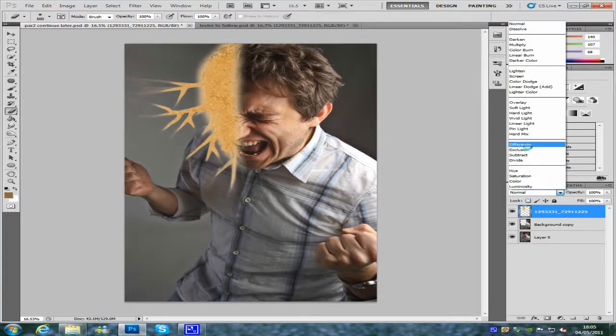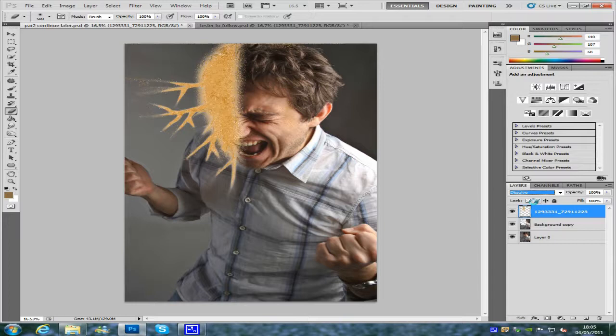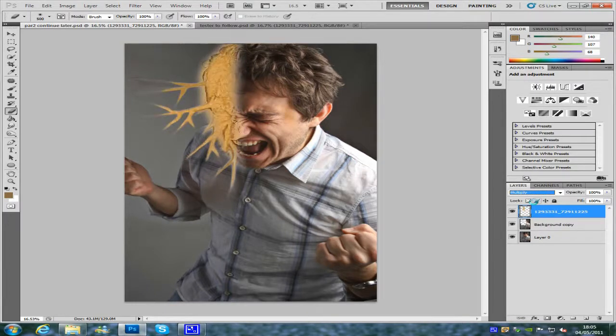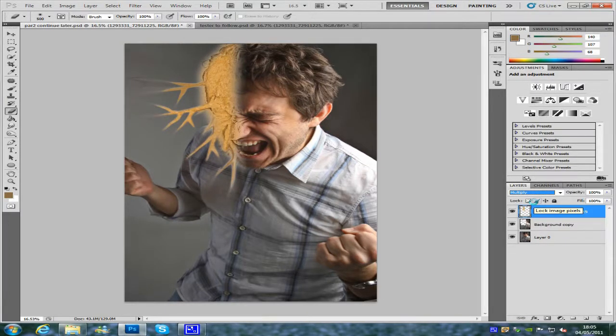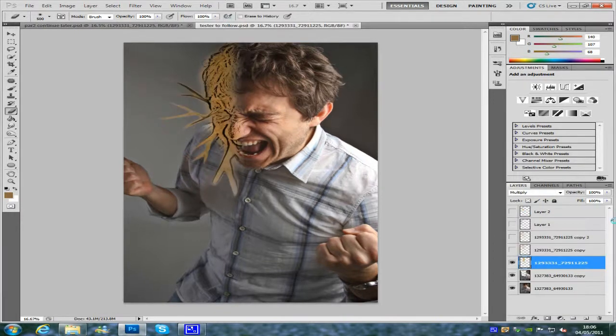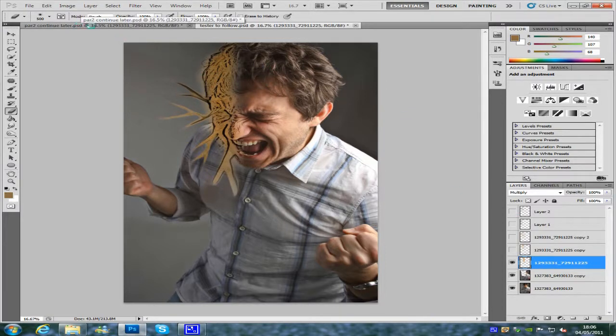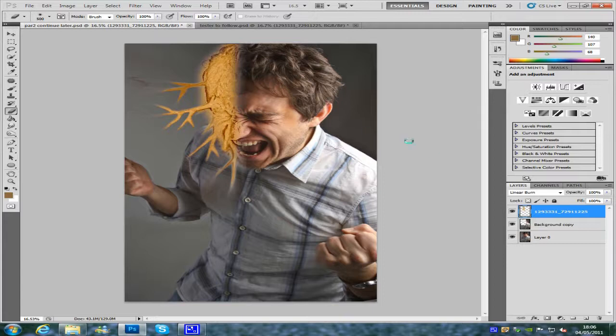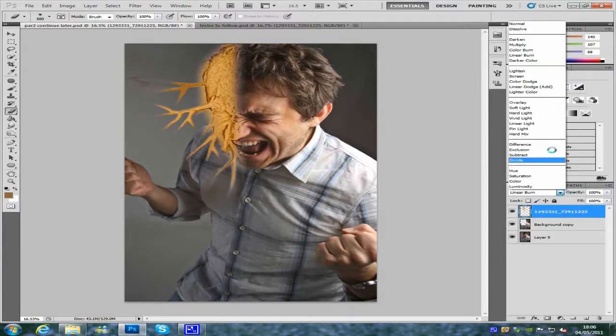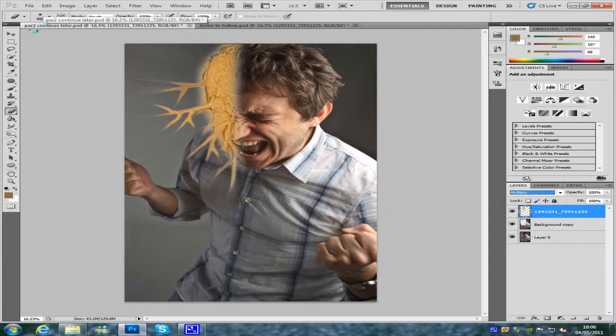Now from here we're going to go down the layer styles and we're just going to find one that fits. Multiply fits. You can try all different techniques on this, choose whatever one you want. I went all different styles, but I think we're going to go for multiply on this, looks OK, looks good.